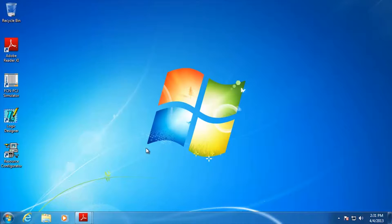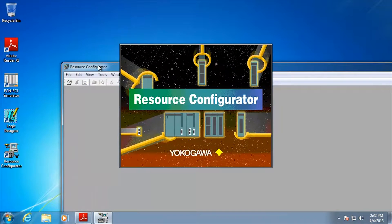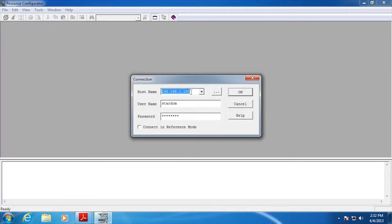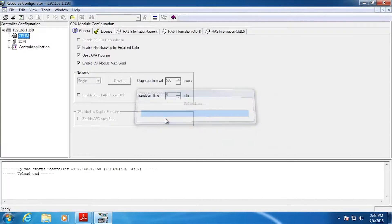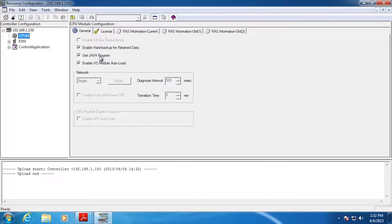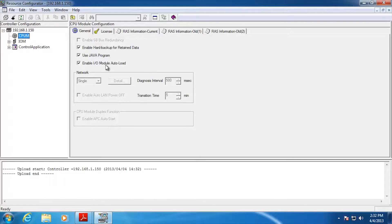I'm going to give you a quick rundown on the stuff that absolutely has to be done or this won't work. Go to the resource configurator and connect up to your Stardom unit using its IP address. The default username is 'stardom' in lowercase and the default password is 'Yokogawa' all in uppercase. The one option you need to make sure is set is 'Use Java Program' — if it's not already checked, check it and click the Download button to push it. If you're using an FCN or FCJ, the system card must have been purchased with a Java license; otherwise you won't be able to run this InfoWell functionality.